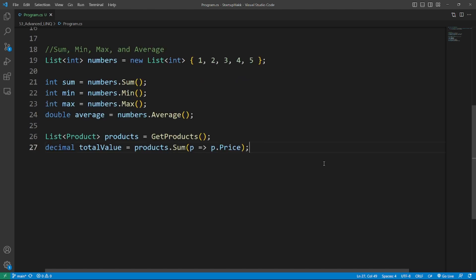Sum, Min, Max, and Average. These functions can be used on collections of numeric data types or with a selector function to calculate the aggregate value of a specific property. So here's an example of Sum, Min, Max, and Average.